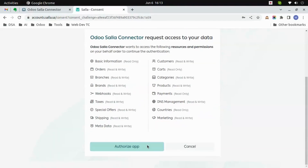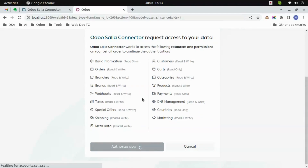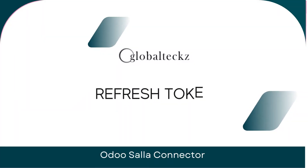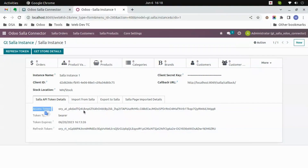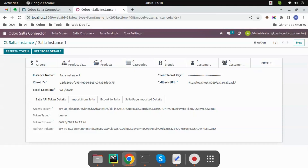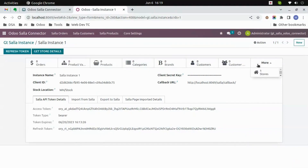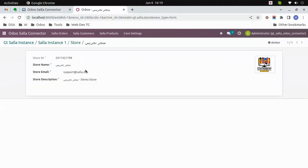Here you can authorize the application. Once that is done, you will get all the API token details in your Wudu. Here you can see the access token and the token type. The original token gets expired in 14 days, so you would just need to click on 'Refresh Token' to get a new token. The token isn't expired yet. After clicking on 'Get Store Details', you would get all the information of the store. Here you can see all the details in the smart button.